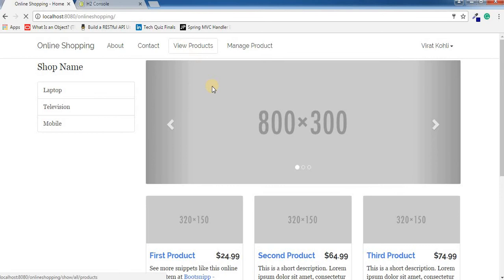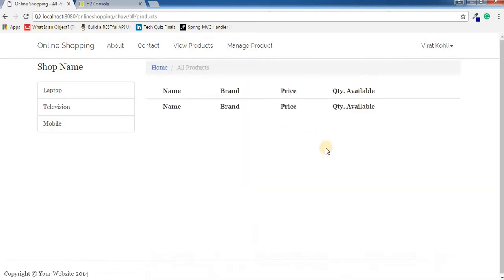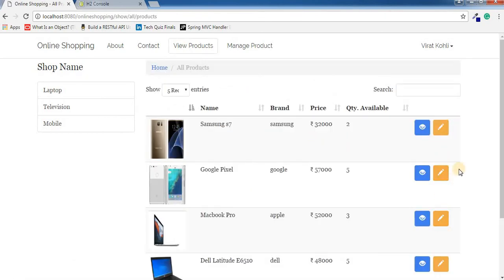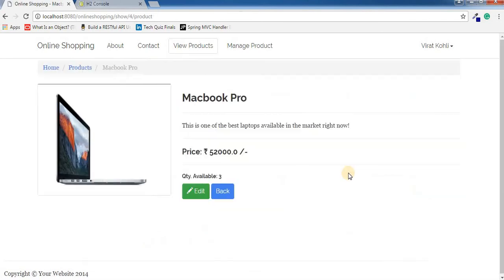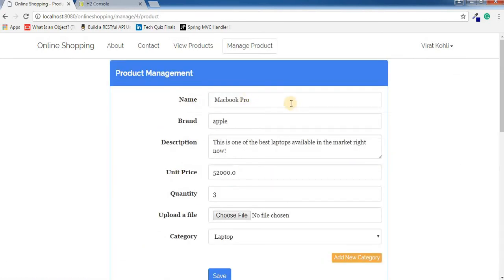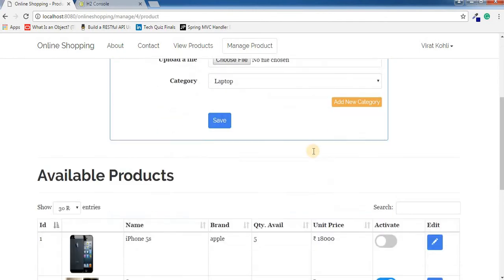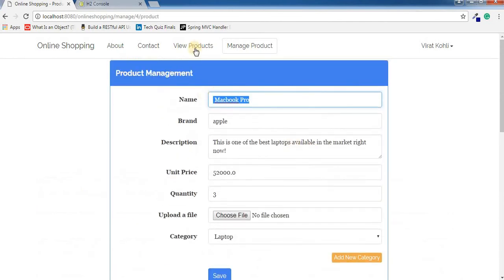Now if I go to view products, our cart button has been replaced with edit. If I view any of the products, we can see we have this edit button available here. If I click on edit, it will help me to edit that particular product.